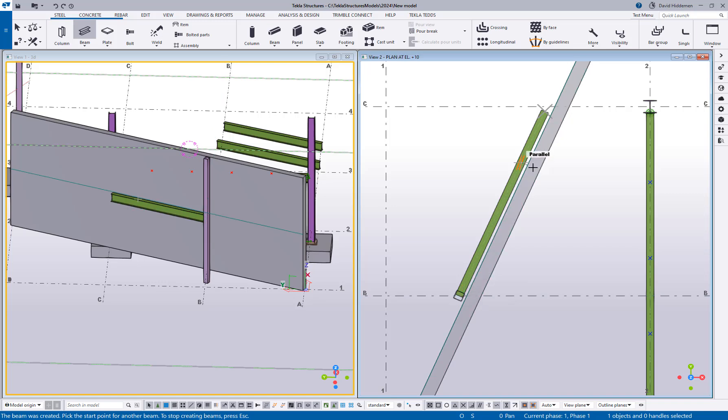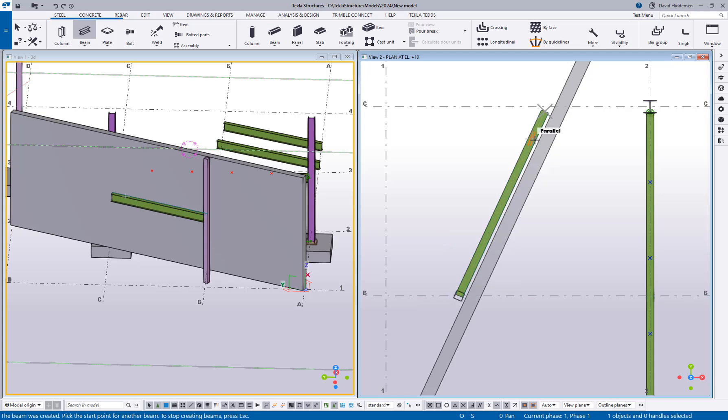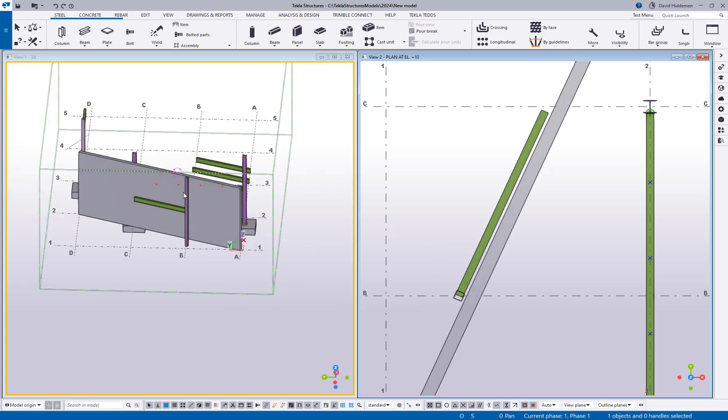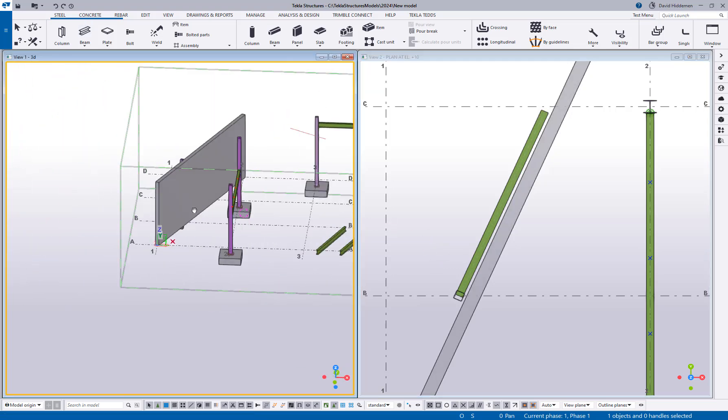So again I'm being able to create members along that without having to draw it on the line on the wall and then offset it or change something about my coordinate system. Again I could just simply snap to parallel to create that object.